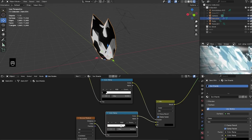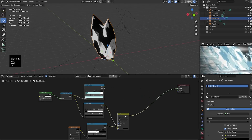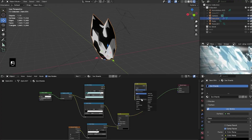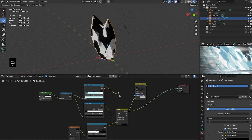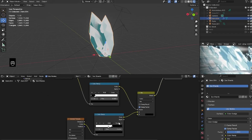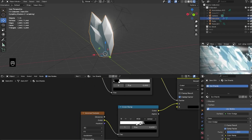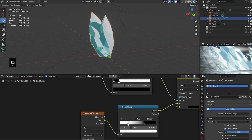Now plug the base color into another Mix Color set to Color Dodge — the base color in the A socket and the Voronoi tree we just made in the B socket. As you can see, it makes some nice bright highlights within the shadow. I'm going to keep the Color Dodge Mix Color factor a bit low — I just want to make it bright enough to see the Voronoi texture.